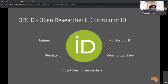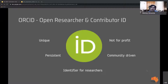That brings me to ORCID. As Natasha mentioned about persistent identifiers, ORCID is a persistent identifier for researchers. It's unique, persistent, community-driven, and a not-for-profit. ORCID stands for Open Researcher and Contributor ID. It allows researchers to disambiguate themselves — name disambiguation in research was quite hard before ORCID because you could have many John Smiths. An ORCID ID, being unique for each person, allows you to correctly attribute and cite their work.